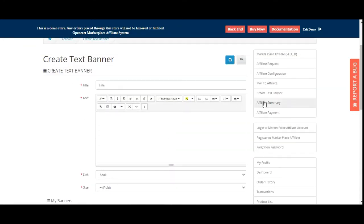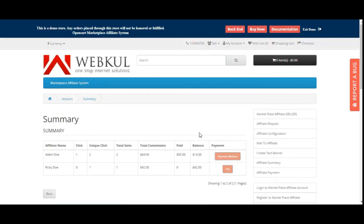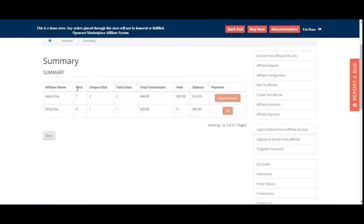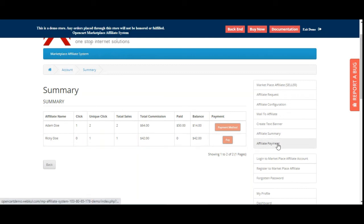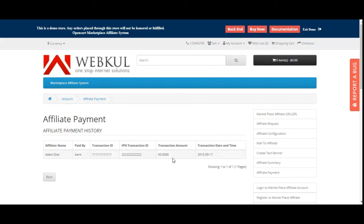Under Affiliate Summary, sellers can see each affiliate's name, clicks generated, unique clicks, total sales, total commission, paid amount, balance, and payment status. Payment to the affiliate is enabled on the configured payment day — for example, the 10th of the month. Under Affiliate Payment, the complete transaction history is shown, including affiliate name, transaction ID, IP, amount, and transaction date and time.